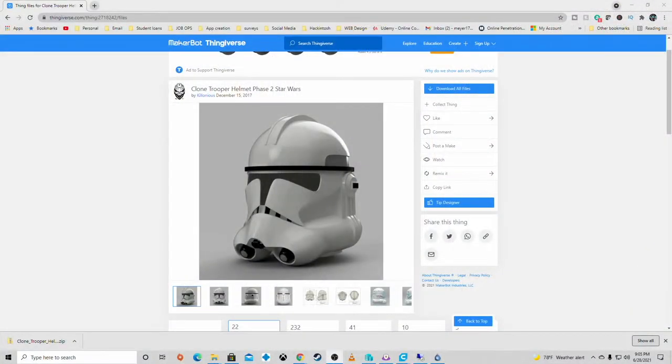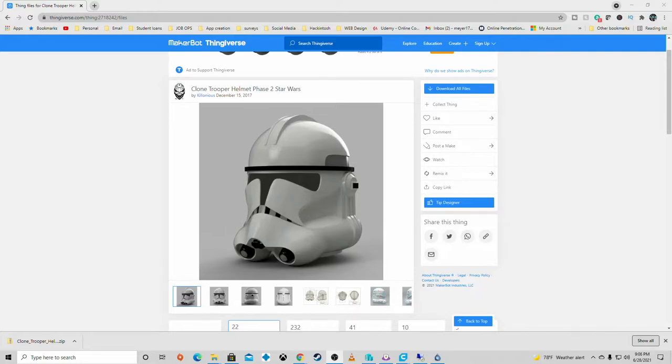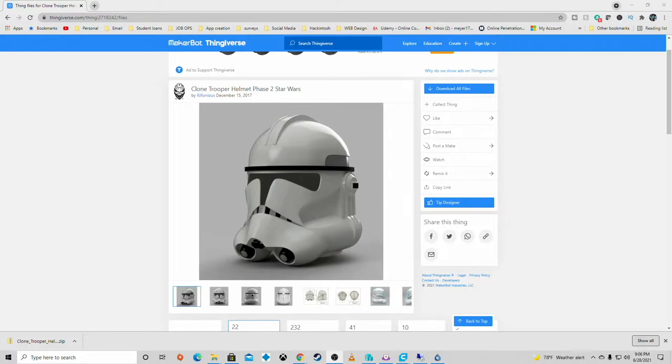All right guys, so here we are with the computer out on Thingiverse and here is the model. The link is down in the description below. All credit to Killinus who created this model. A beautiful model, loved it.